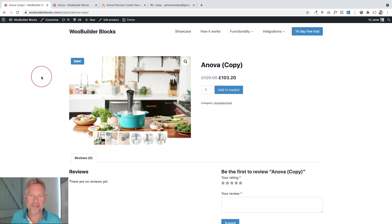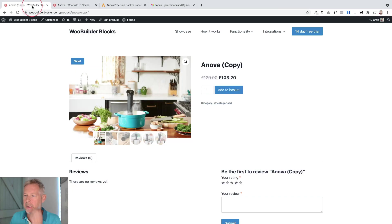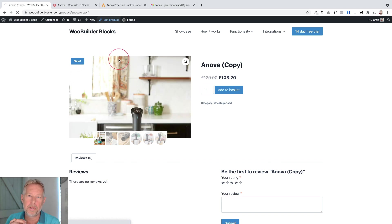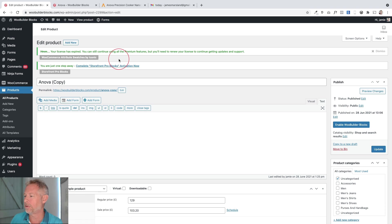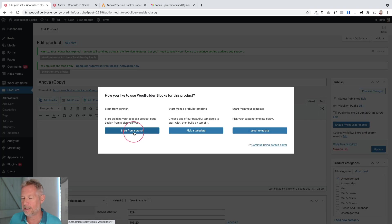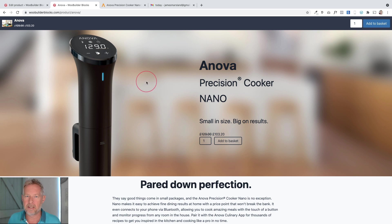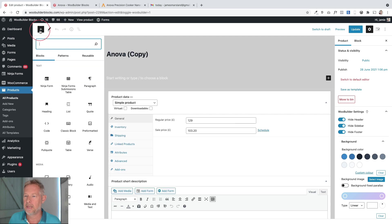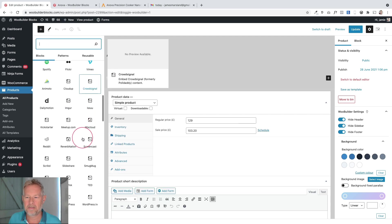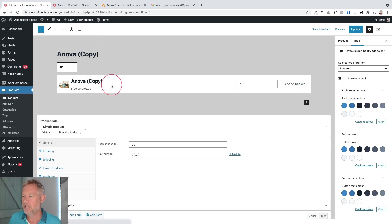Let's build this product. This is the default WooCommerce product layout and we're going to turn it into something far more exciting using Gutenberg and our WooBuilder Blocks plugin. I'm going to click Edit Product - I've already installed the WooBuilder Blocks plugin on this site, I'll put a link in the description. I'm going to click 'Enable WooBuilder Blocks' and start from scratch to build the product completely from the ground up, giving me a blank page. I'll start by adding the sticky add to cart block.